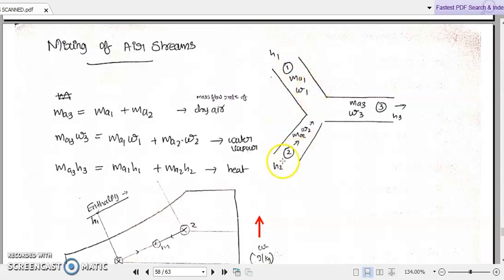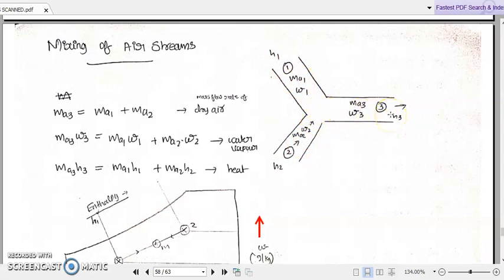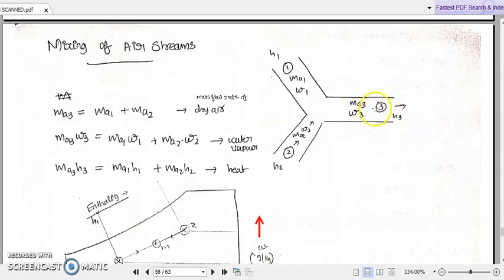Similarly, we have h2 as the enthalpy of the second stream, ma2 as the mass flow rate of dry air in the second stream, and ω2 as the specific humidity of the second stream. Both the first and second streams combine to flow as an entirely new stream — stream 3 — which has enthalpy h3, specific humidity ω3, and mass flow rate of dry air ma3.